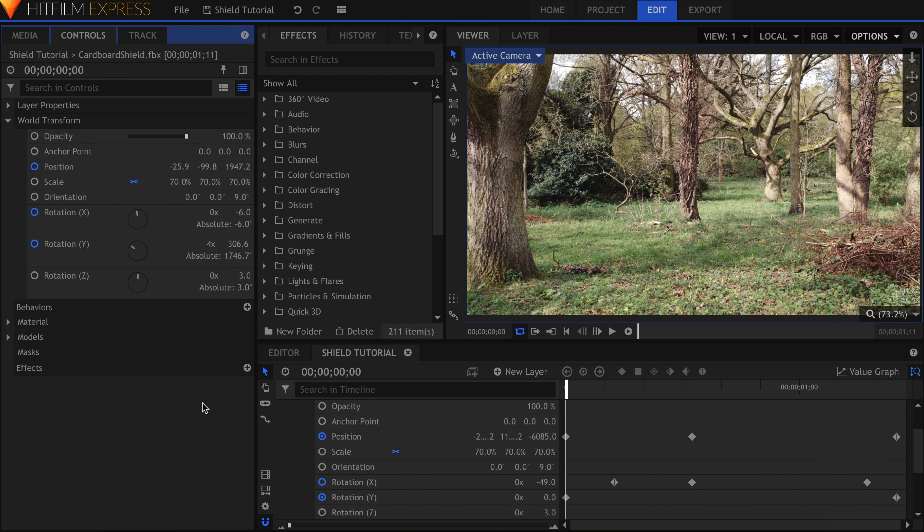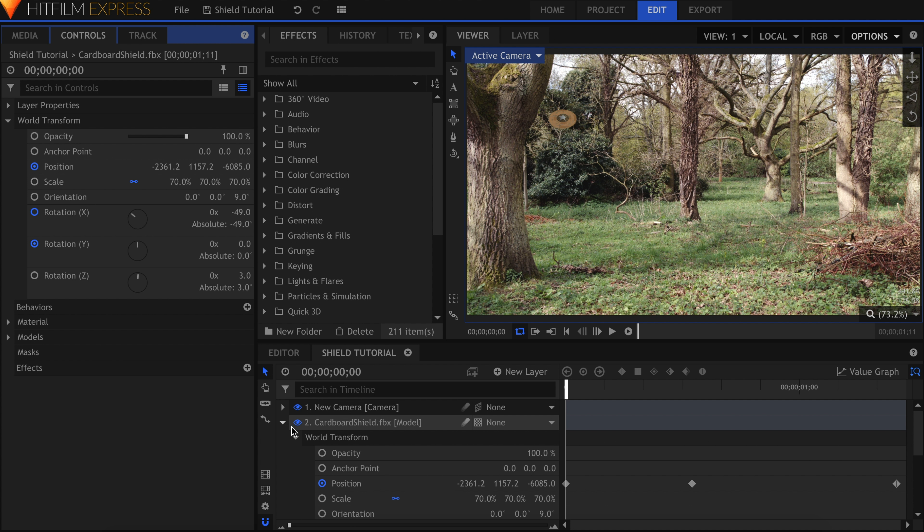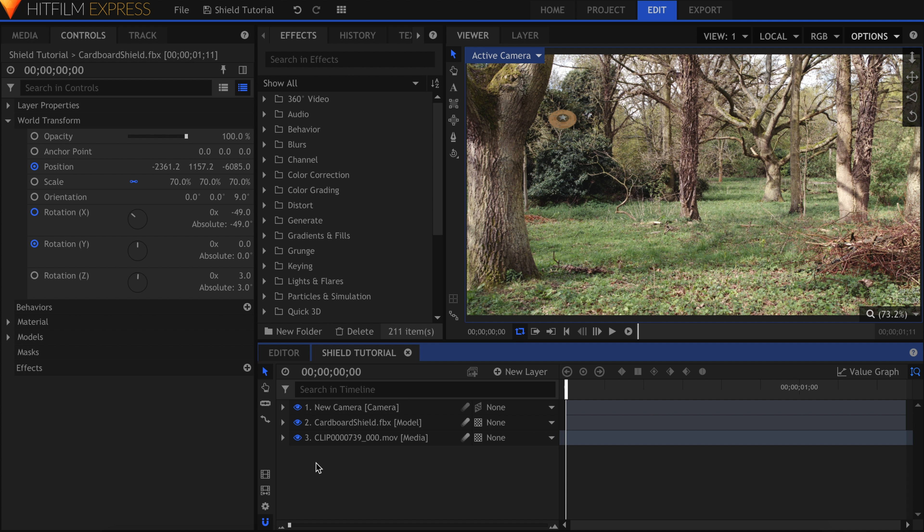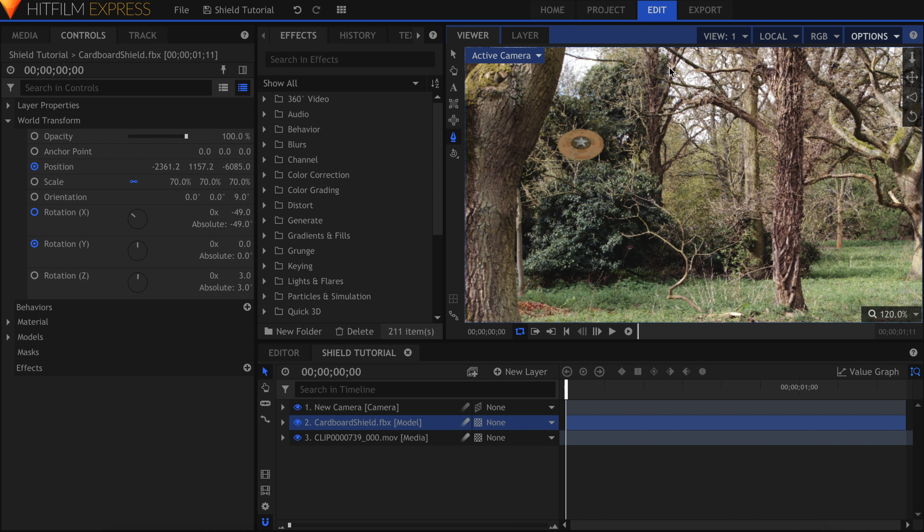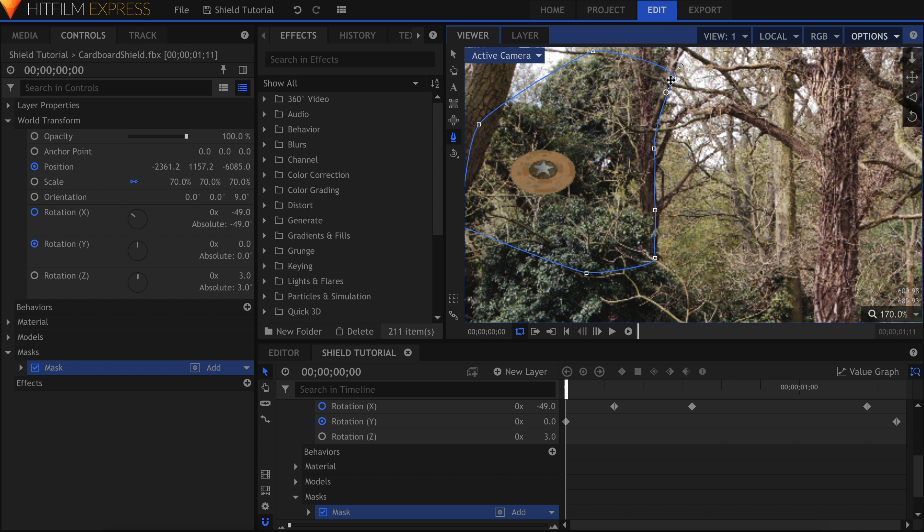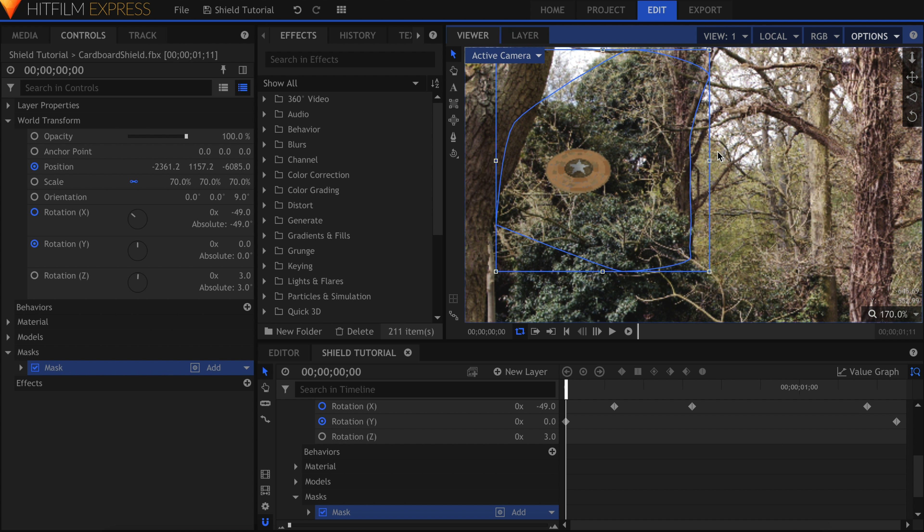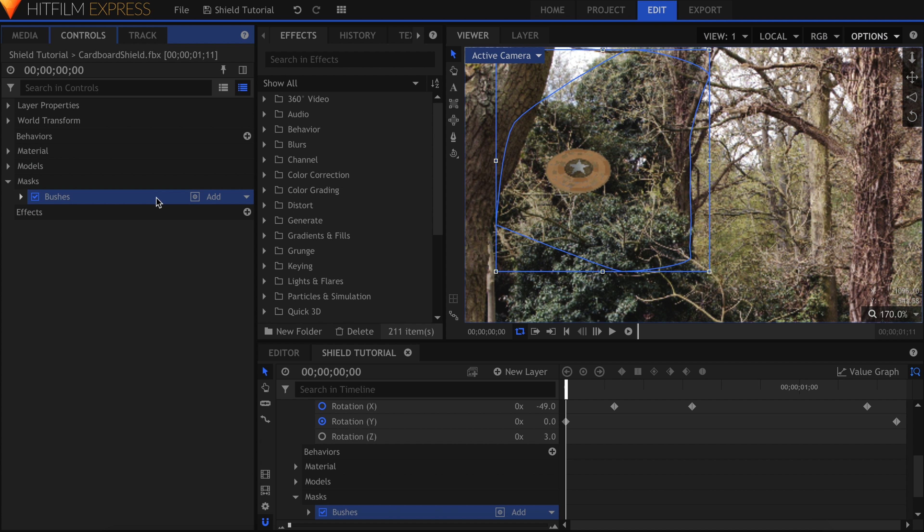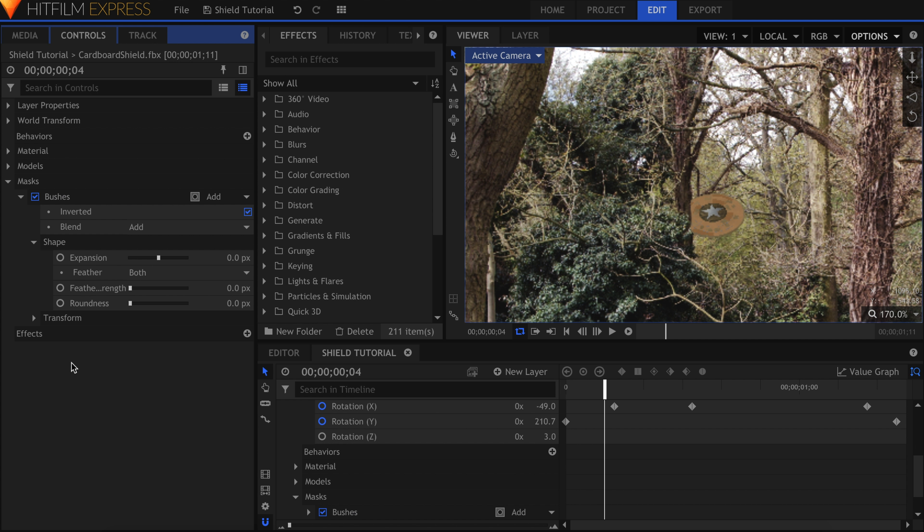Now that we've got the animation down, we can start compositing. First I'll mask out the areas where the shield would be going behind the trees. Select the model layer, grab the Freehand Mask tool, and draw a shape around the left bushes here. Make sure the mask contains the shield inside of it and close the shape. Click the Invert Mask button. In the Shape dropdown, feather the mask as needed.